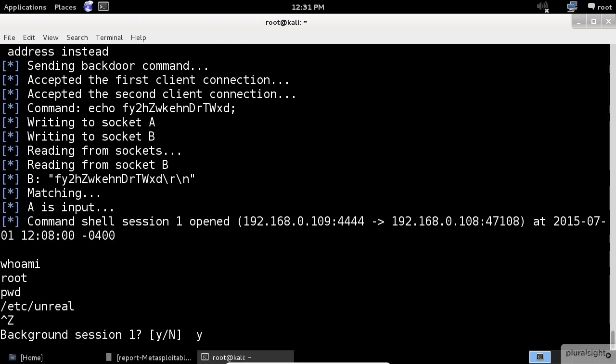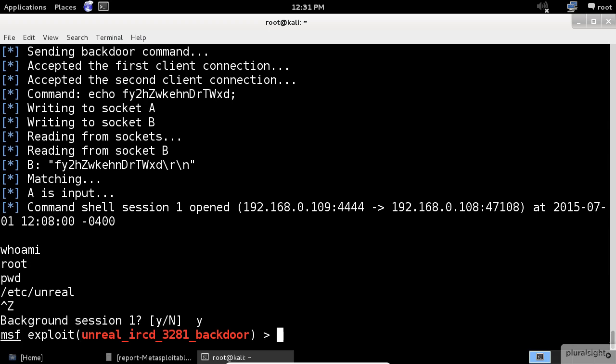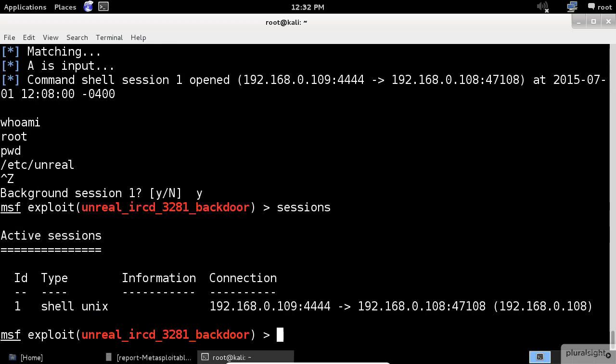Type yes to confirm and we're back. It is necessary to know the session ID for the post-exploitation module that we are going to use. This can be obtained with the sessions command. As we can see, the ID for our session is 1.